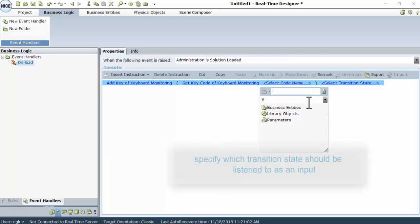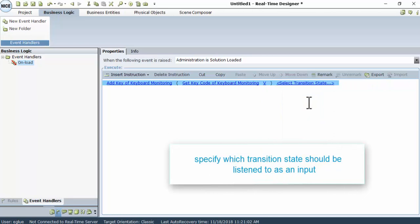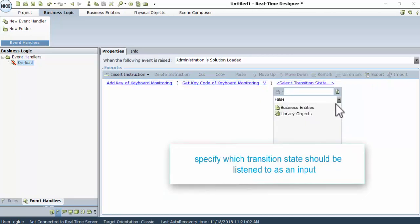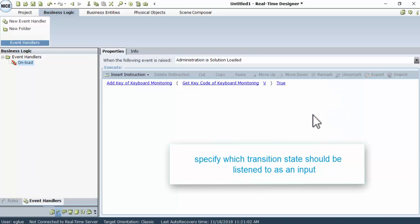Next, specify which transition state should be listened to as an input. Click Transition State, and select True from the drop-down box.